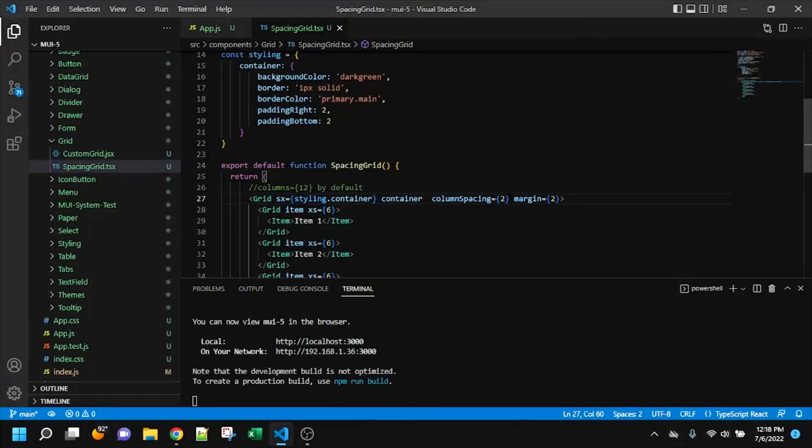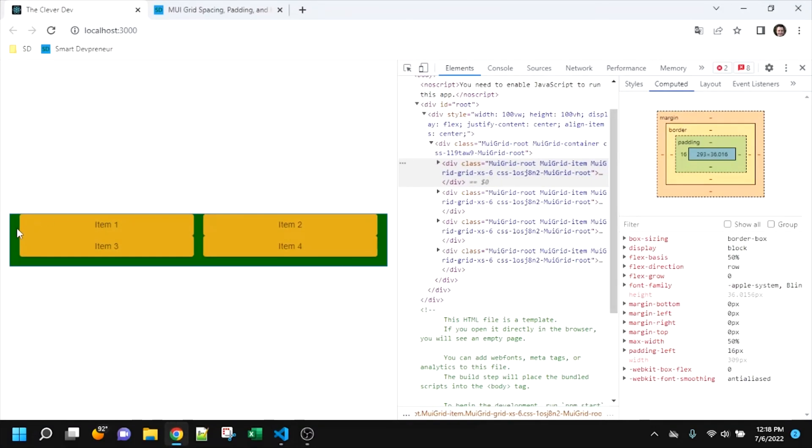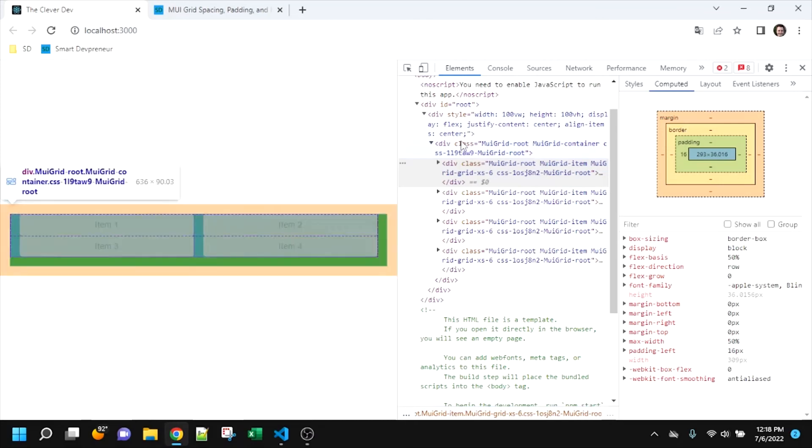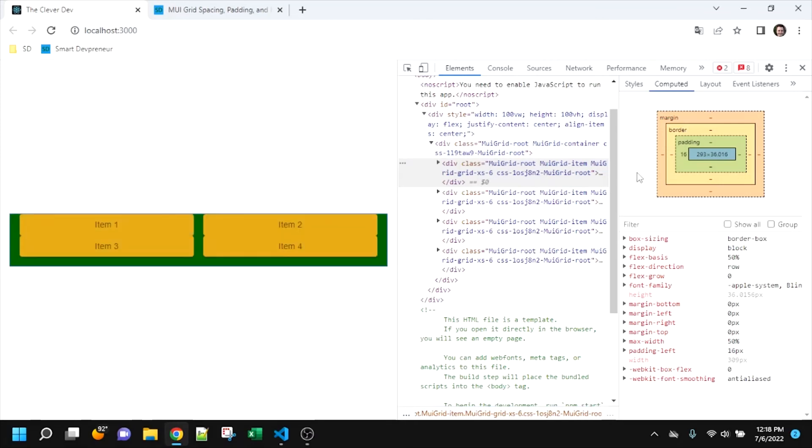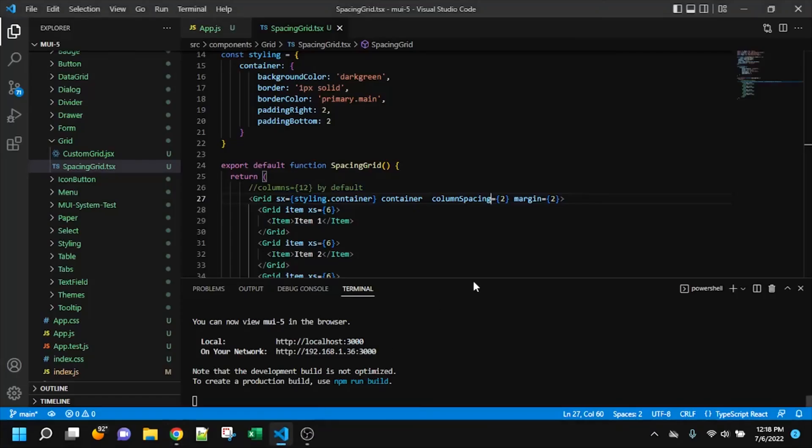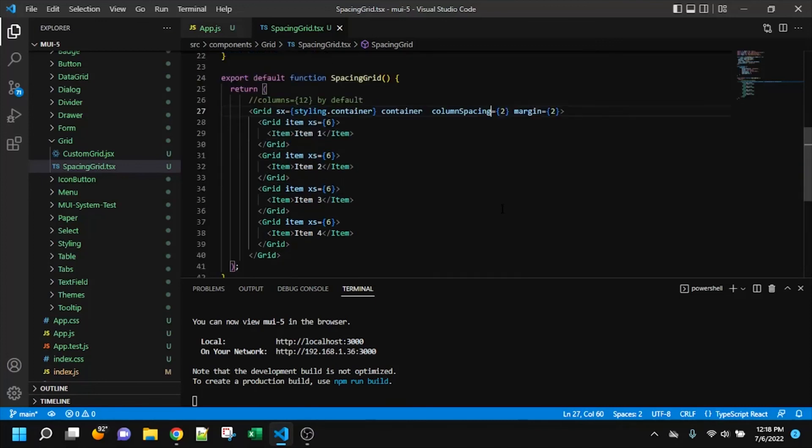But, and you kind of have to think about it. So column spacing is actually adding spacing between columns. So it's adding padding left here. See it over here. And row spacing is adding spacing between rows. So it's adding padding top. So that's really the extent of what it takes to understand how spacing works for these grids.